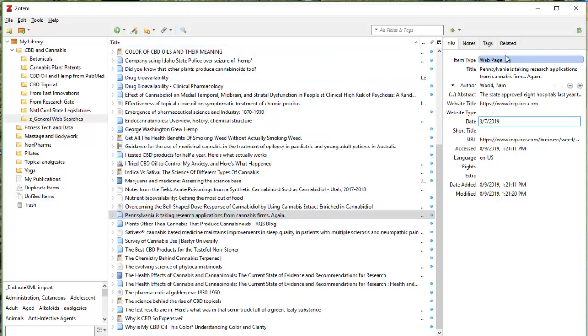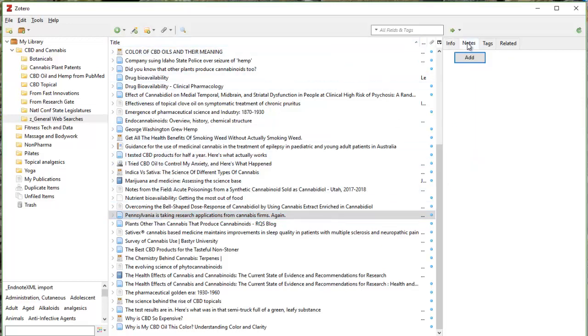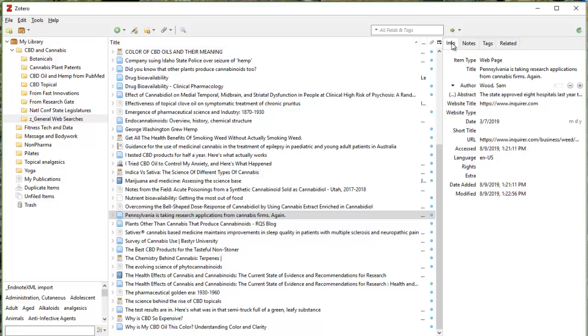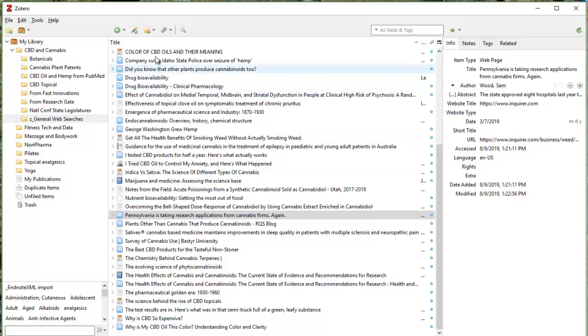So you do have the opportunity to take notes on different articles. You can tag articles if the terms are not in here. For me, this is usually pretty standard, meaning the terminology is going to be in the title of the article, the abstract itself. So that's a quick intro to Zotero.